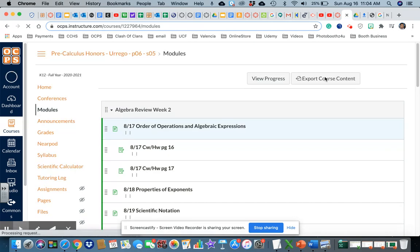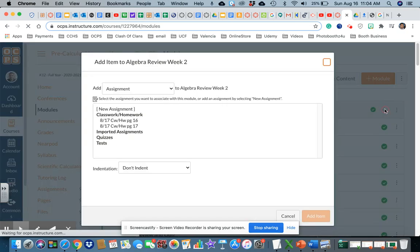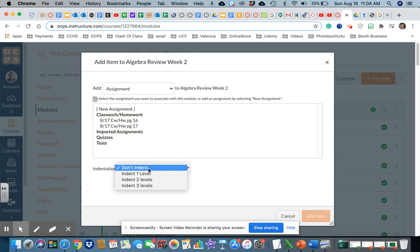I'm going to add an assignment. I go to the type of assignment that I want to do. Indent is up to you. I'd like to have one indent for assignments.